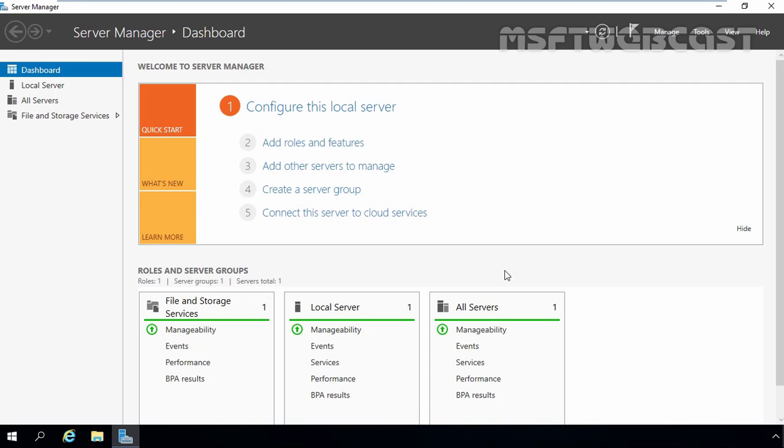As soon as you have the appropriate hardware and the required licenses, you can add the Hyper-V role to Windows Server 2016 using server manager, just as you would add any other server role.